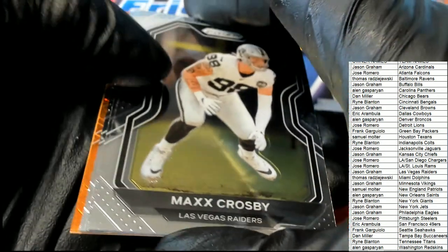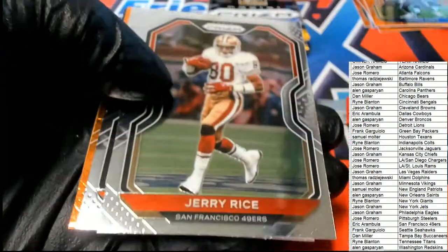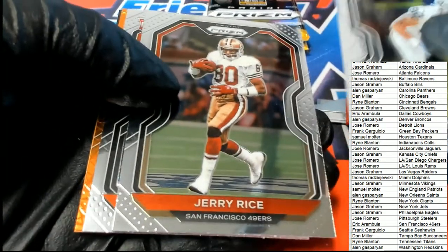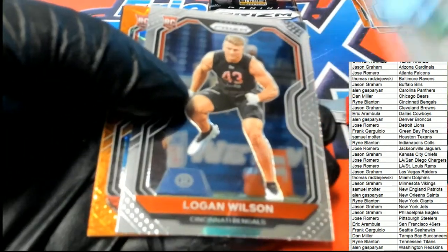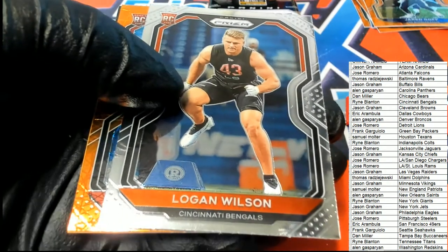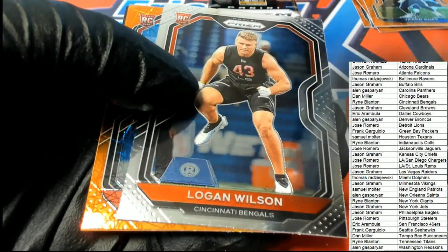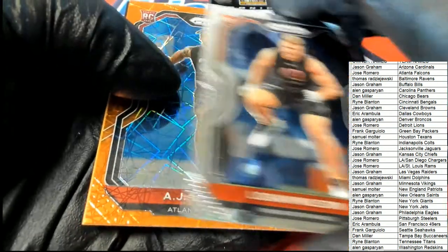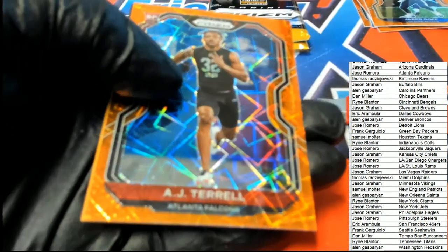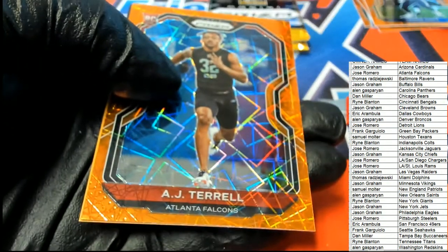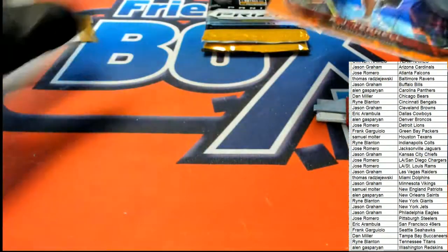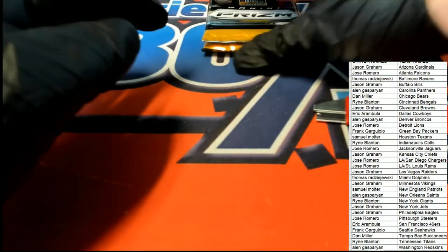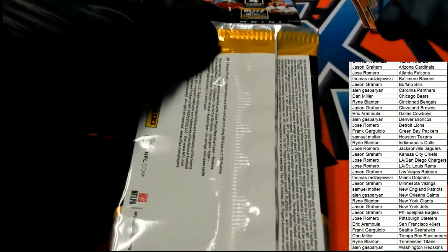Come on big hit, let's pull something big. Logan Wilson for the Bengals, and AJ Terrell for Atlanta Laser.